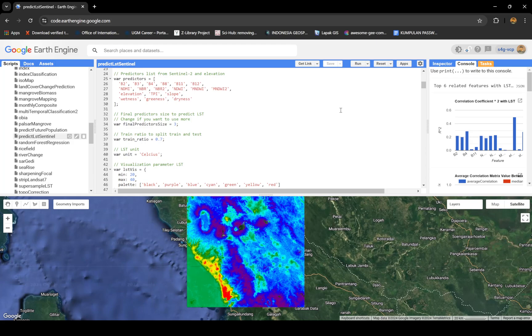The last thing is there's a variable called wetness, greenness, and dryness. It's basically a focal operation. Dryness is for urban area or bare land, making a focal correlation around it, calculating the mean around the neighbor. Greenness is for vegetation and wetness is for water objects. I also set how many predictors I'm going to use. I'm not gonna use every one of them because if they have the same value or pattern, why use them? I'm gonna use only three.